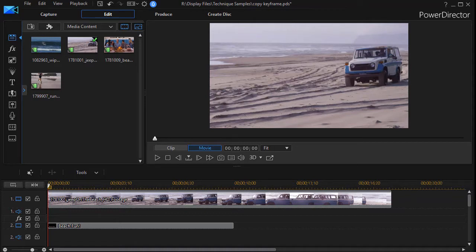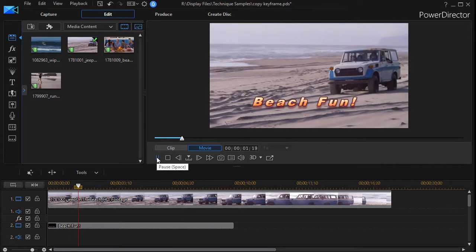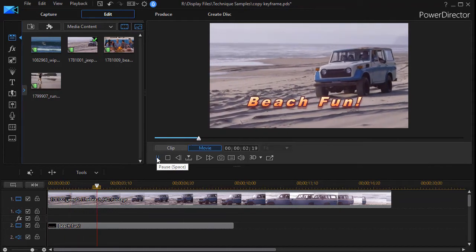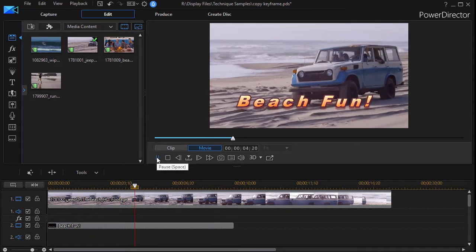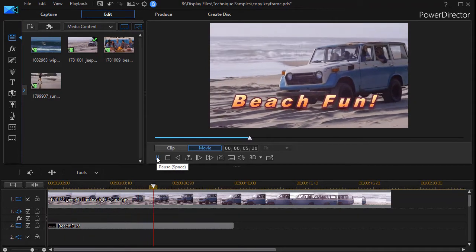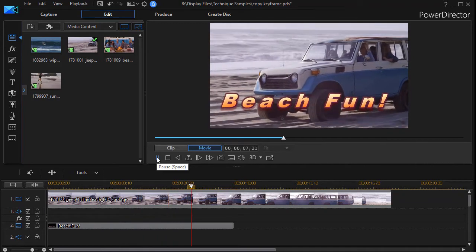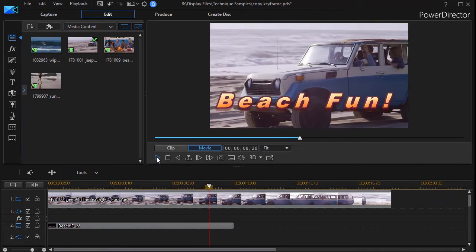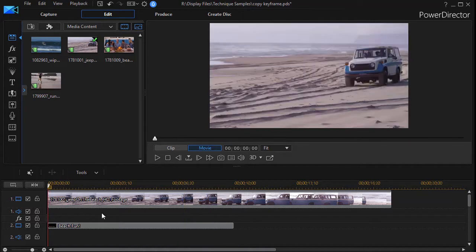I have here on track number one a vehicle driving on a beach, and we're going to make a promotion of some kinds of things you can do on a beach. We want to add more than simply driving on the sand. So I'd like to go back to the beginning of my clip, and then we're going to insert some other kinds of beach pictures.